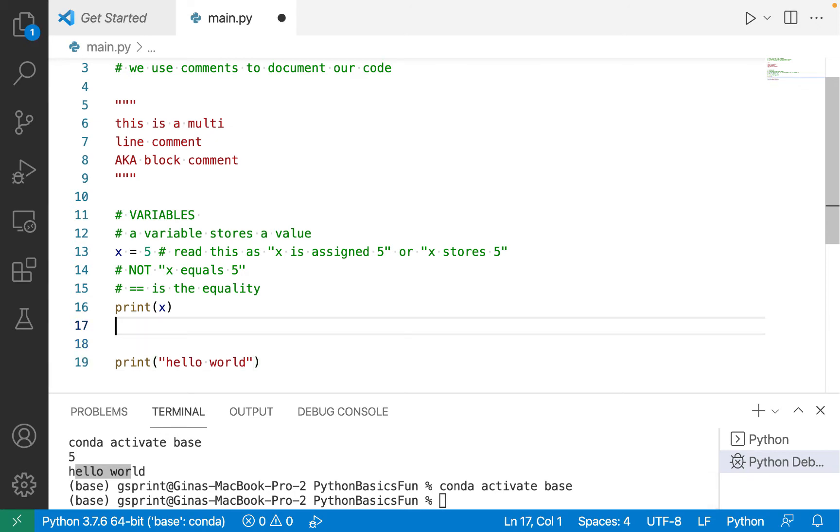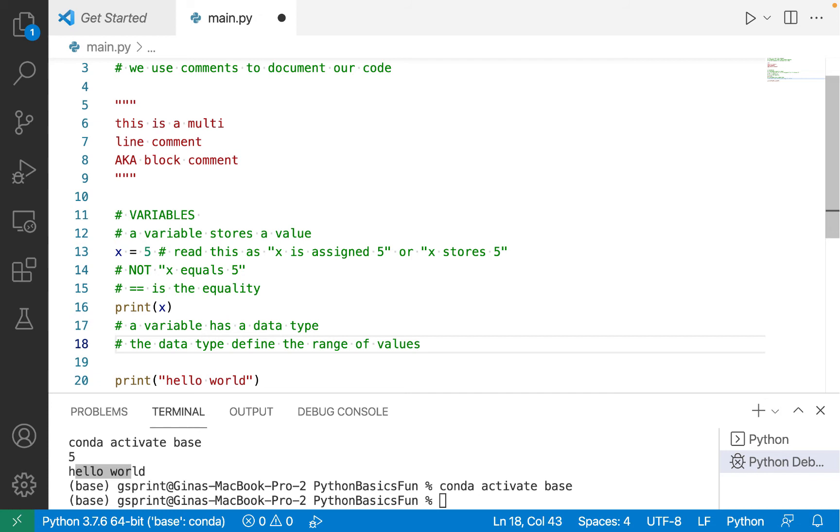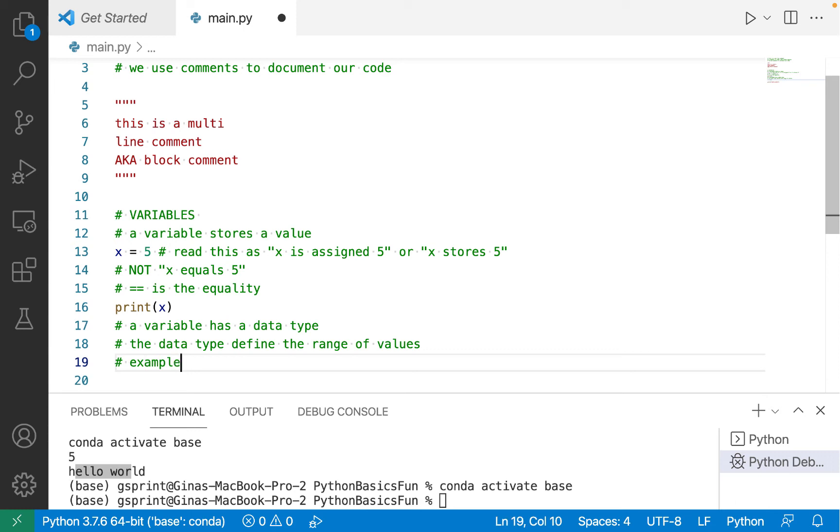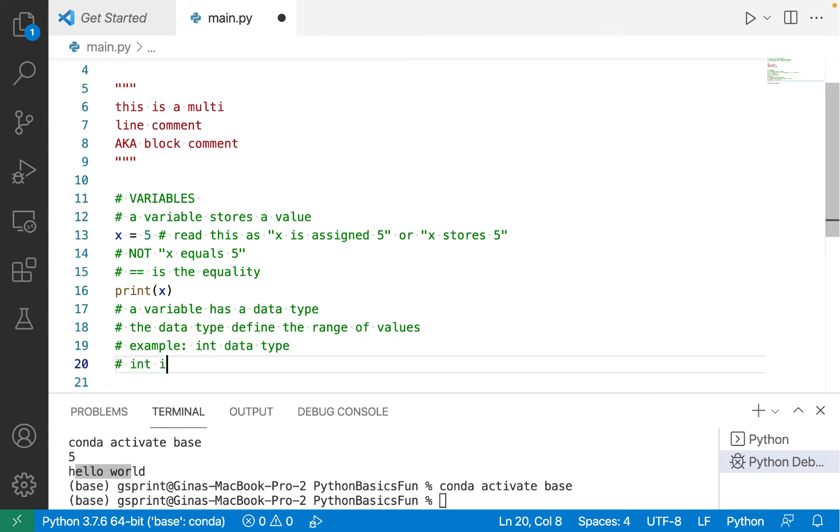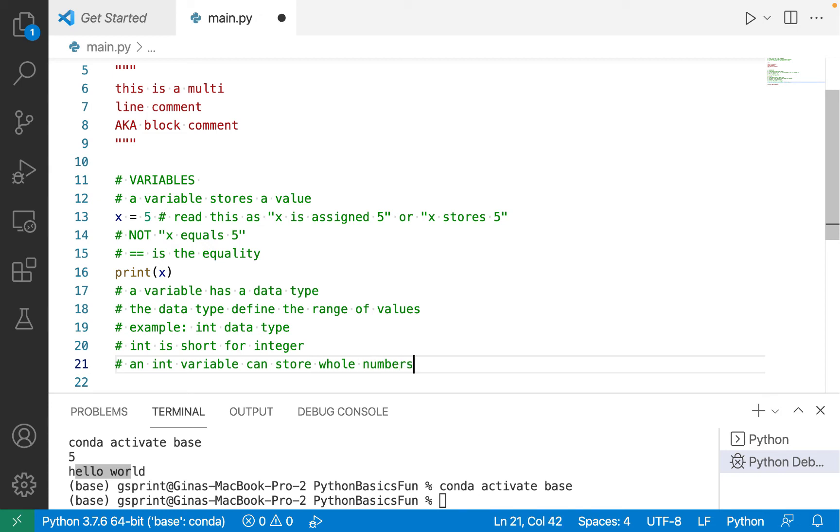Let's talk some more about variables. A variable has a data type. The data type defines the range of values which can be stored in the variable. So let's take a look at an example. The int data type. So int is short for integer, which means that an int variable can store whole numbers, positive, negative, or zero. Since we assigned x 5,